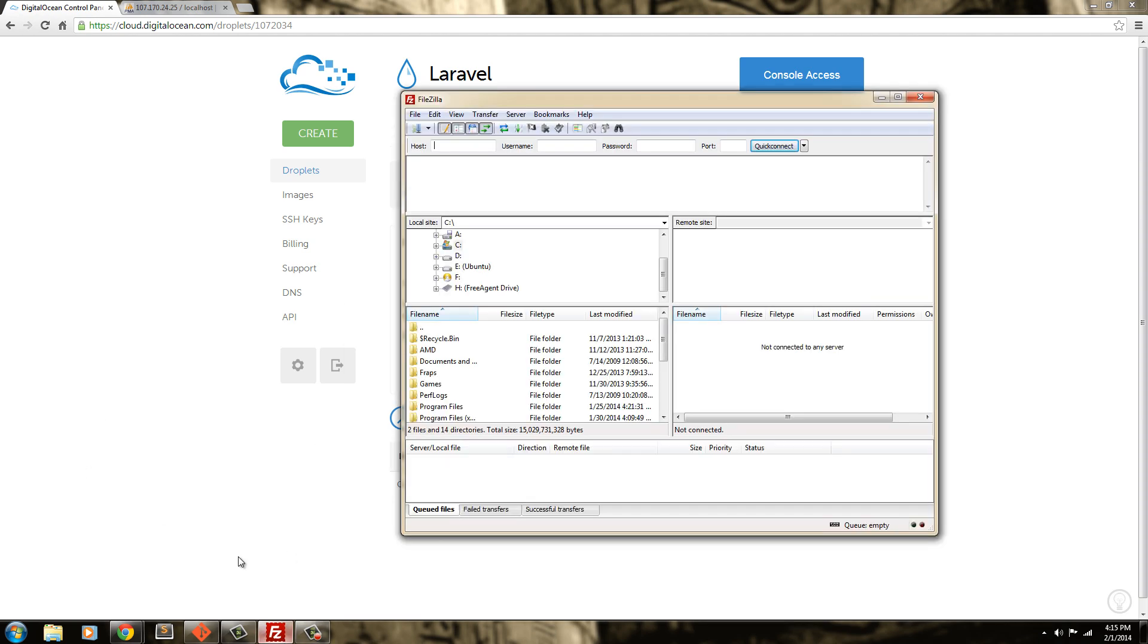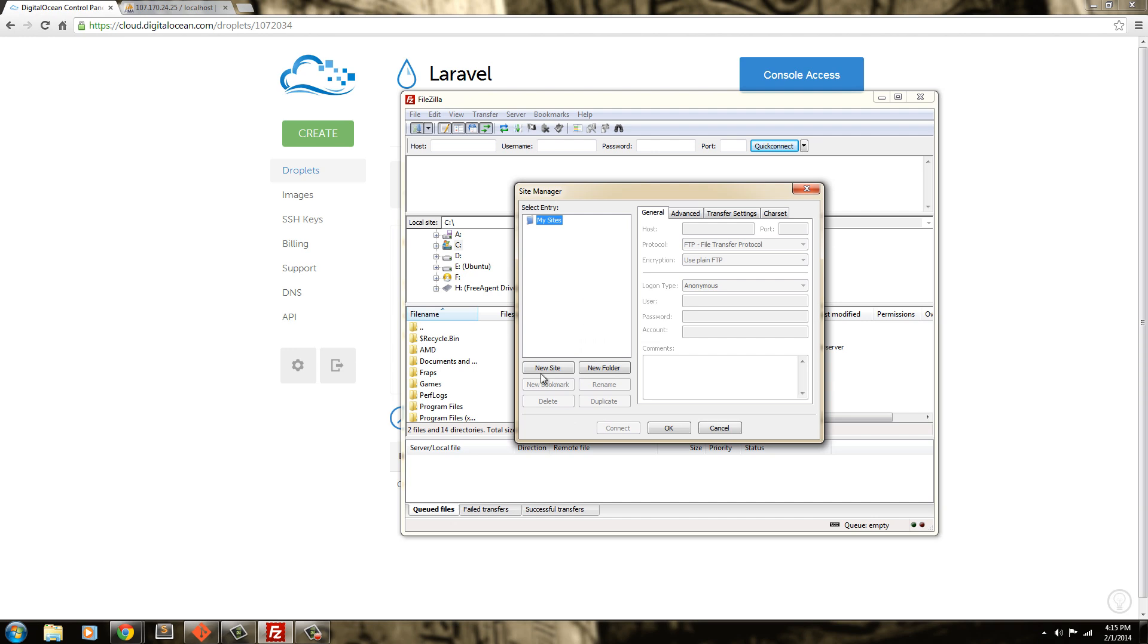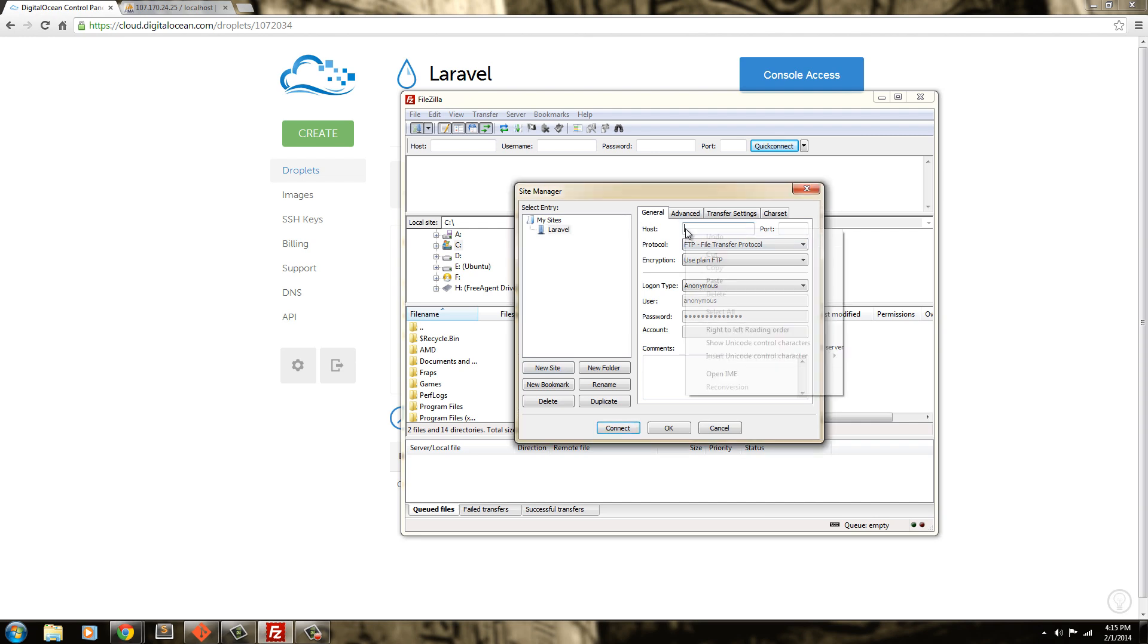To do that we're going to use FileZilla and I'm going to go ahead and create a new connection. So new site, I'm going to say Laravel and I'm going to copy and paste the IP address from the email. So I'm going to grab an email and paste it here.